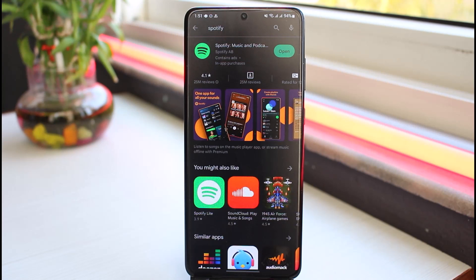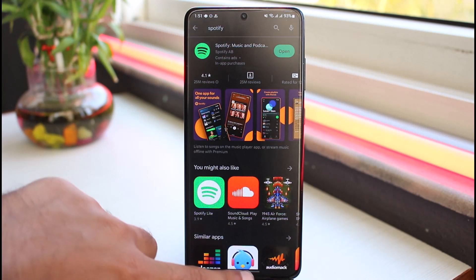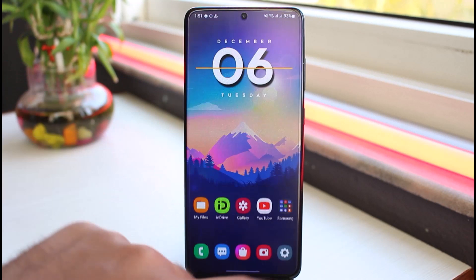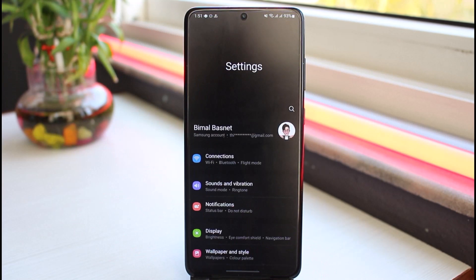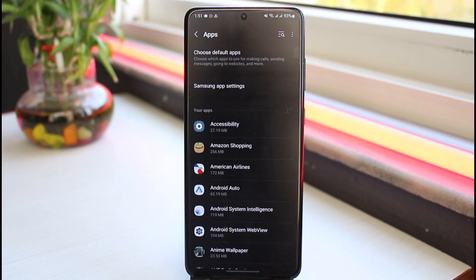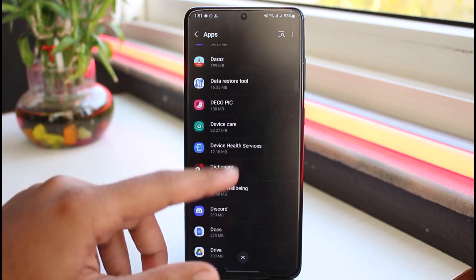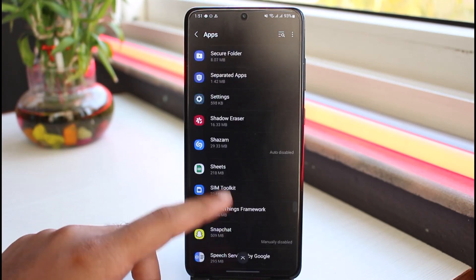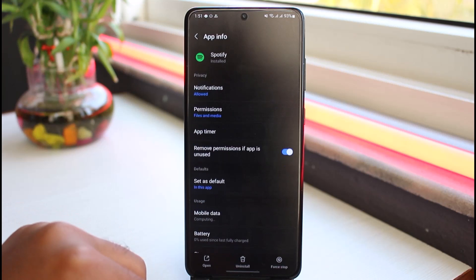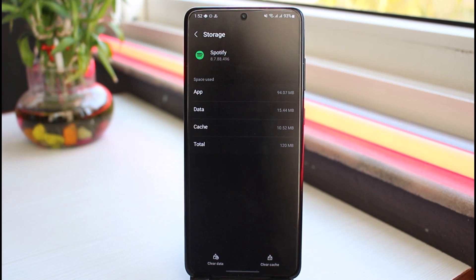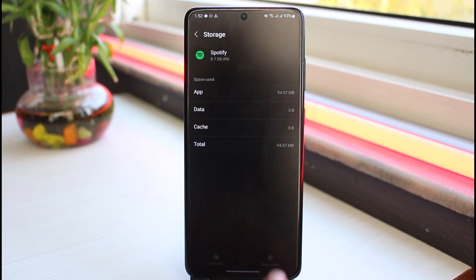Once you've made sure your app is up to date, try playing music again. If it still doesn't work, as a final resort go to your Settings, scroll down and go to Apps, and look for the Spotify app. After that go to Storage, and first clear your cache memory, then clear the entire data of your Spotify app.